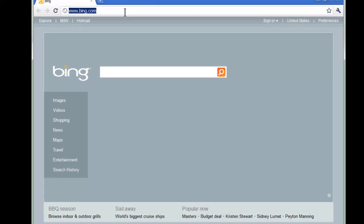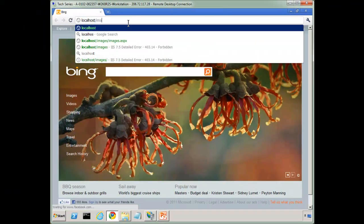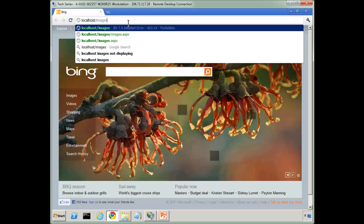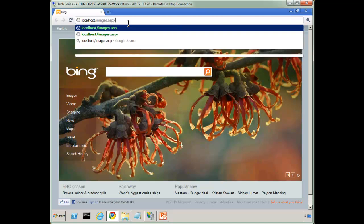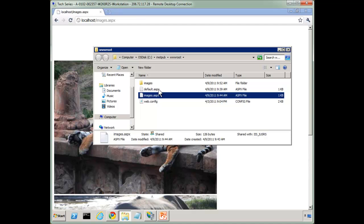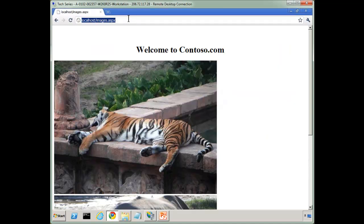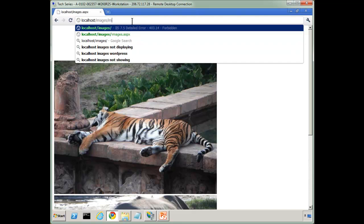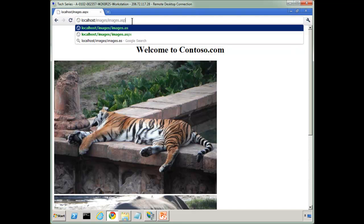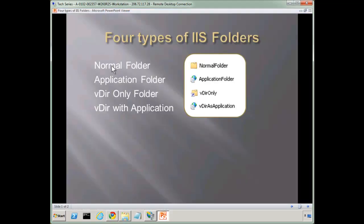So if I go to localhost slash images.aspx, we can see the pretty page we have here. And so let's drop this into images, and I can actually go to the subfolder and reference it with images.aspx. So this is the first of our four types of folders. Just a plain, simple folder. It's used for organization. You can reference it directly, or you can reference it indirectly by calling it in other ways.